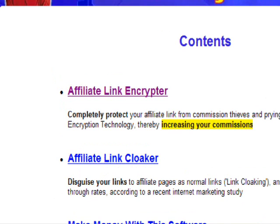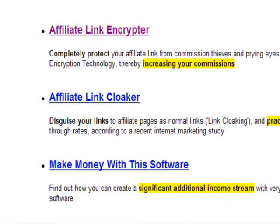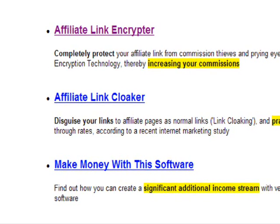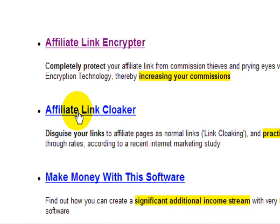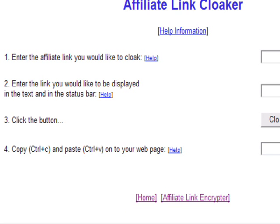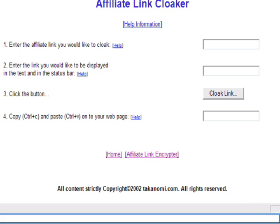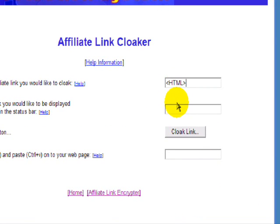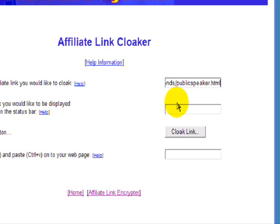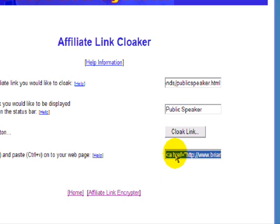You've got your affiliate links — there's an affiliate link cloaker that's already encrypted, then there's a cloaker. Just very quickly with the affiliate link cloaker, what we're going to do is put in the link — we'll use this same one for example — and we'll enter the link here and put 'public speaker'. What's going to happen here is it will cloak the link, and I'll copy that.